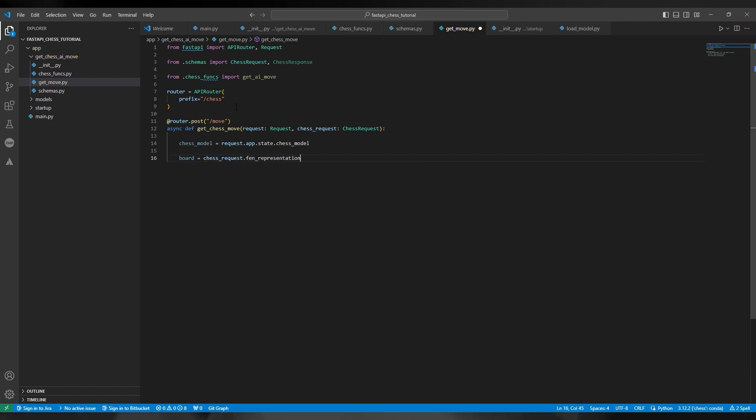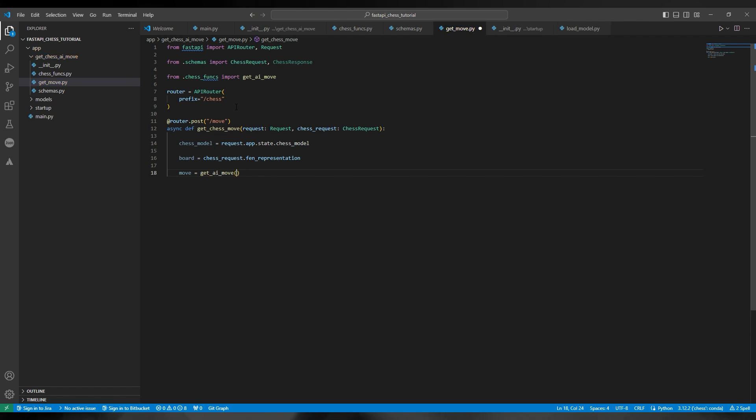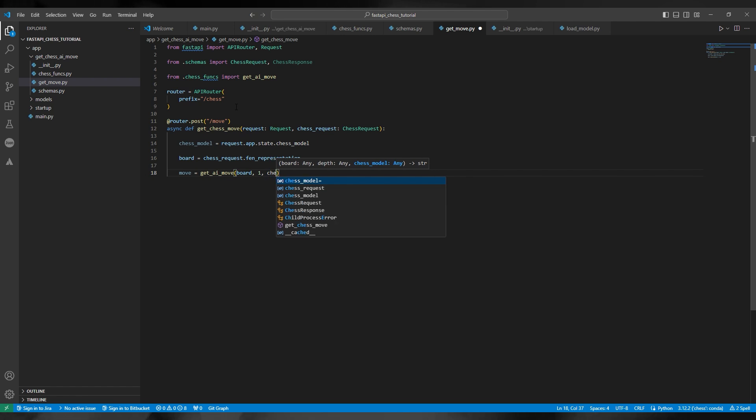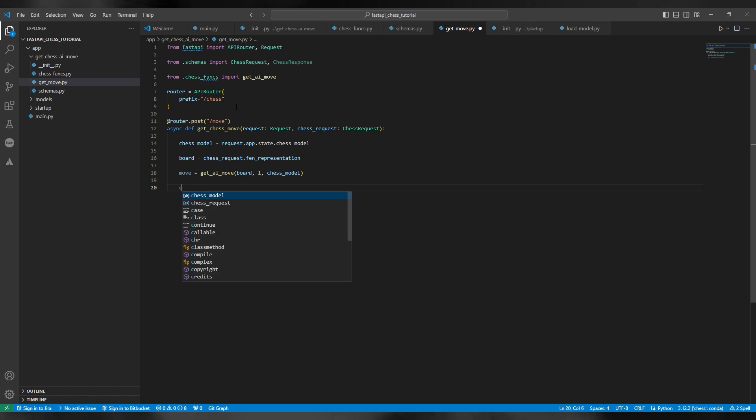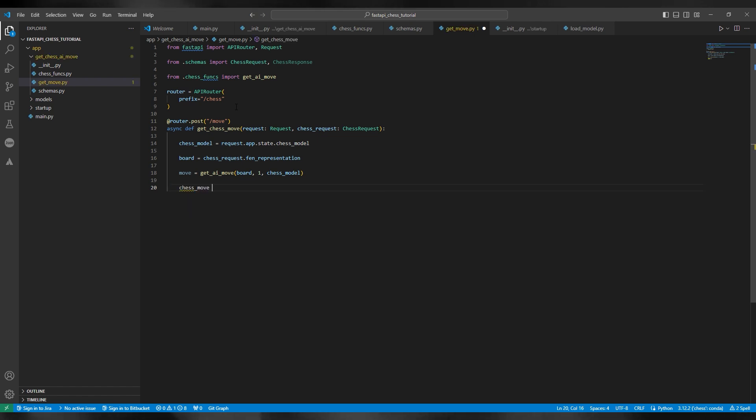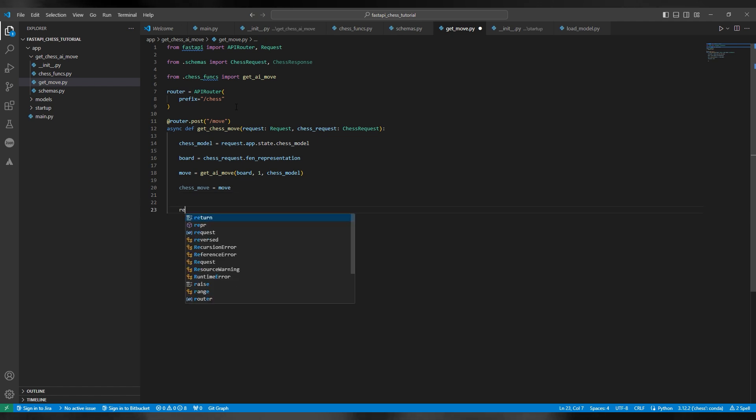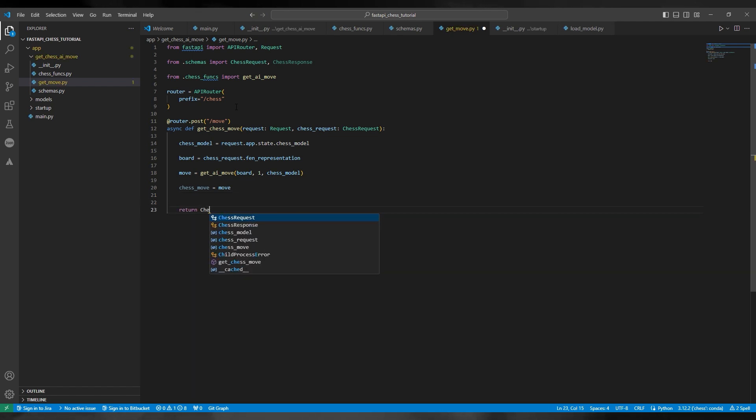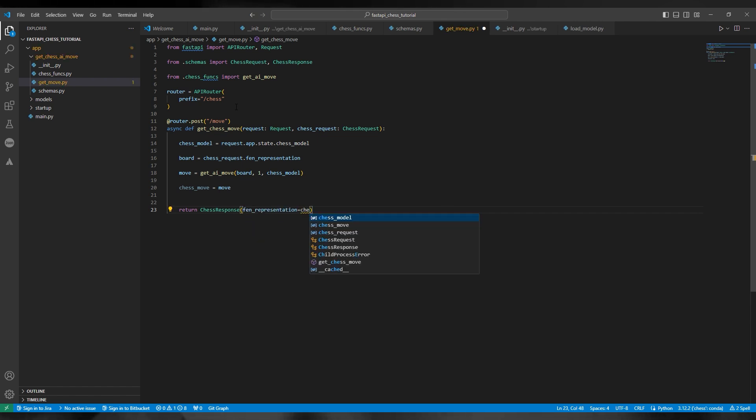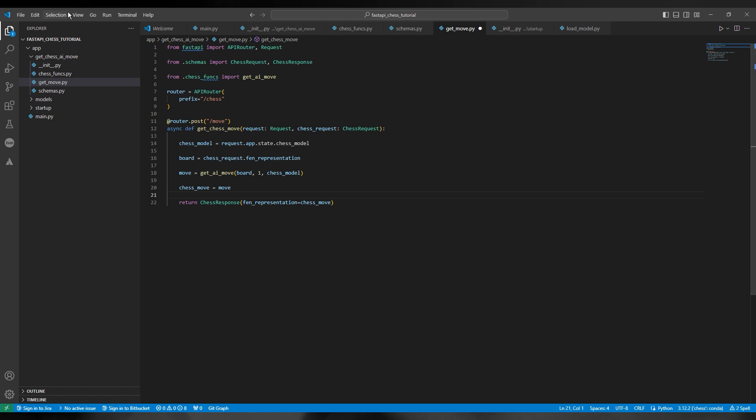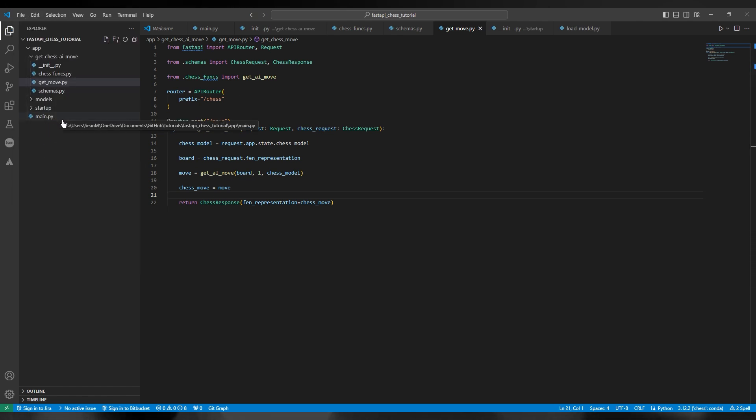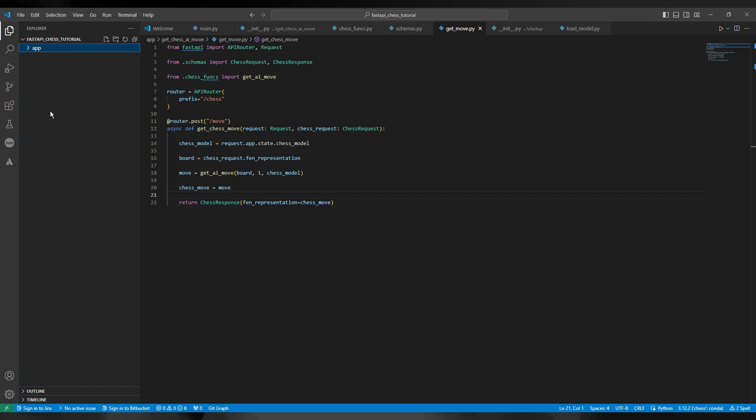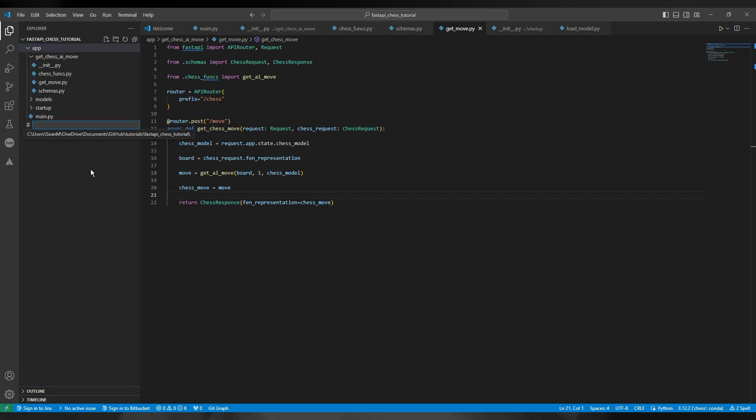Now an important thing to note here is that I've said the argument 'request' is the class Request, and this is how you access the model. So chess_model equals request.app.state.chess_model - so this gets the model into the function, or it gets the model from the state of the application. We've also set the request type as a parameter here. So chess_request equals just request, and there we have the board which is the FEN representation from the class ChessRequest. We get the move from get_ai_move - I've set it to one - and then chess_move is move, and our response is chess_move FEN representation.